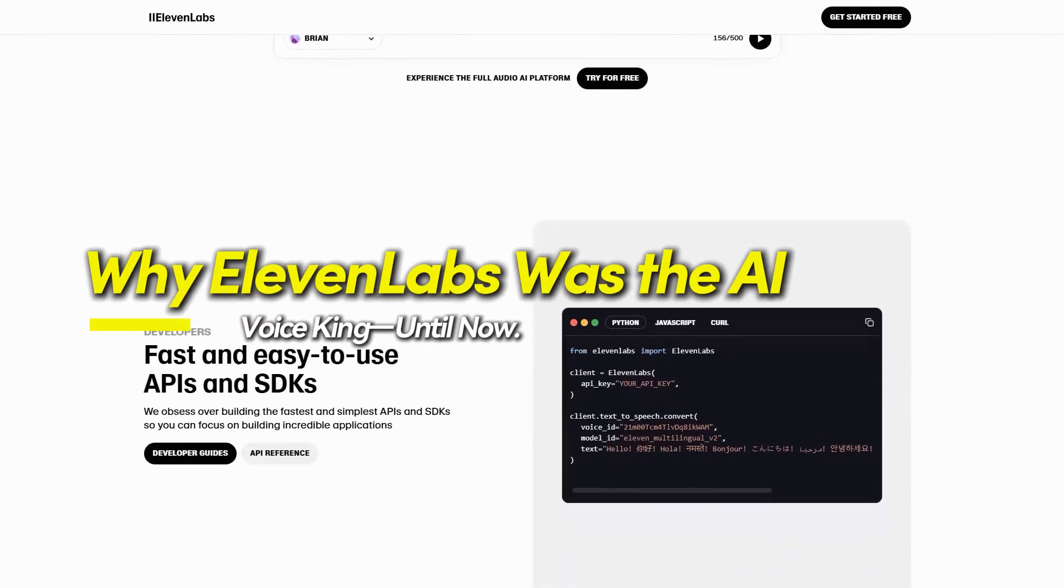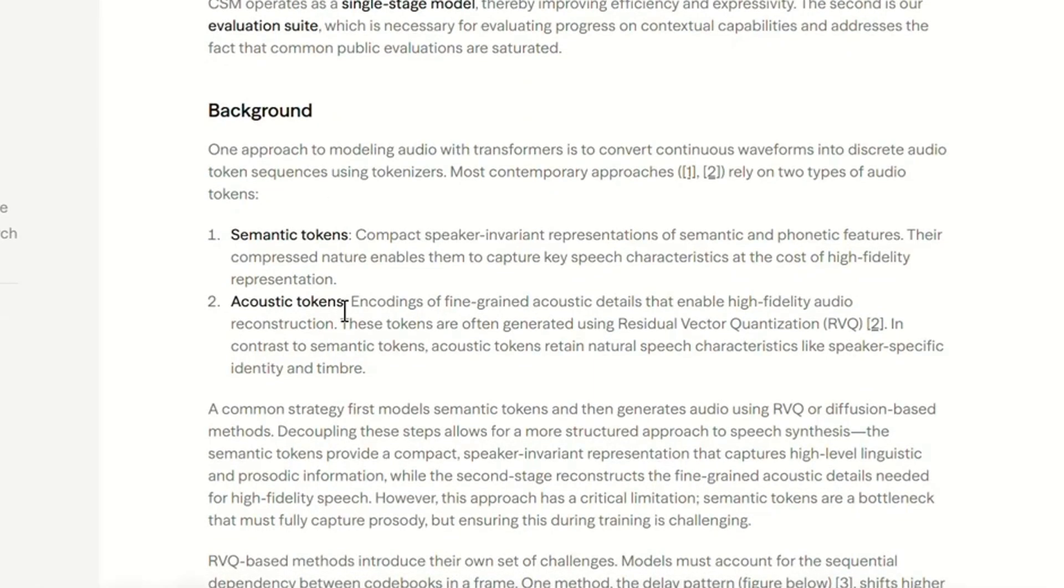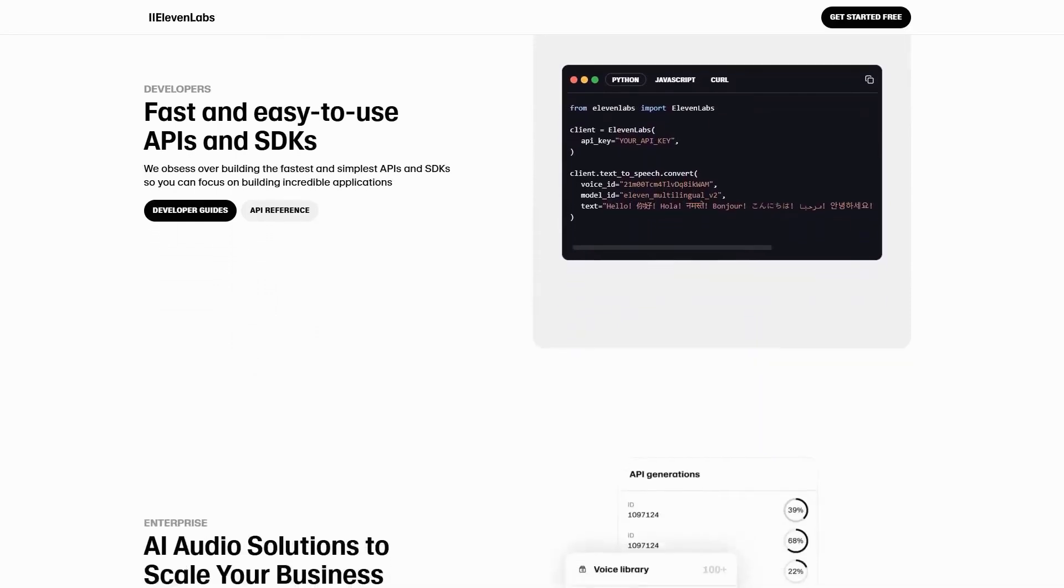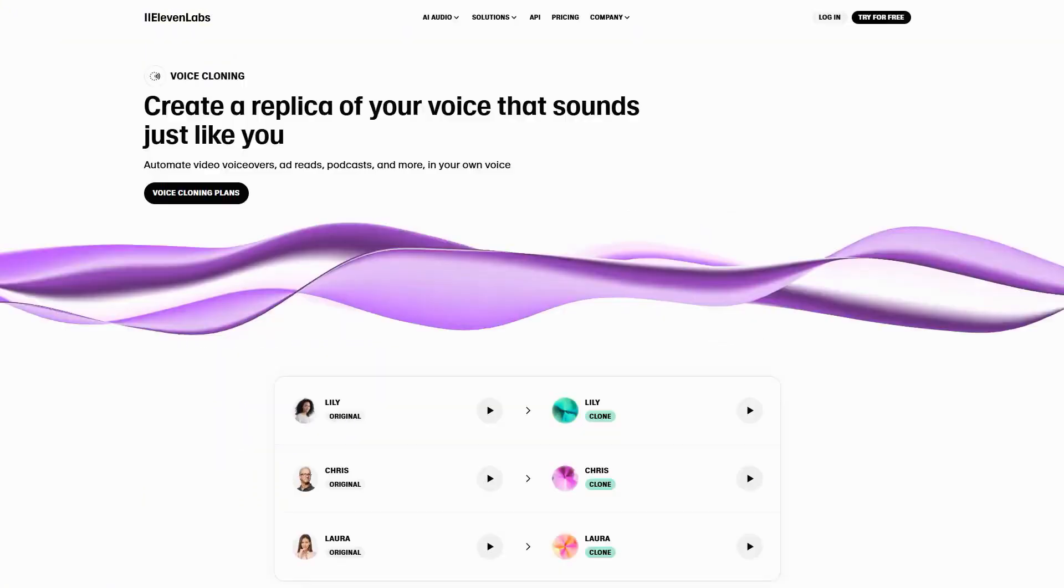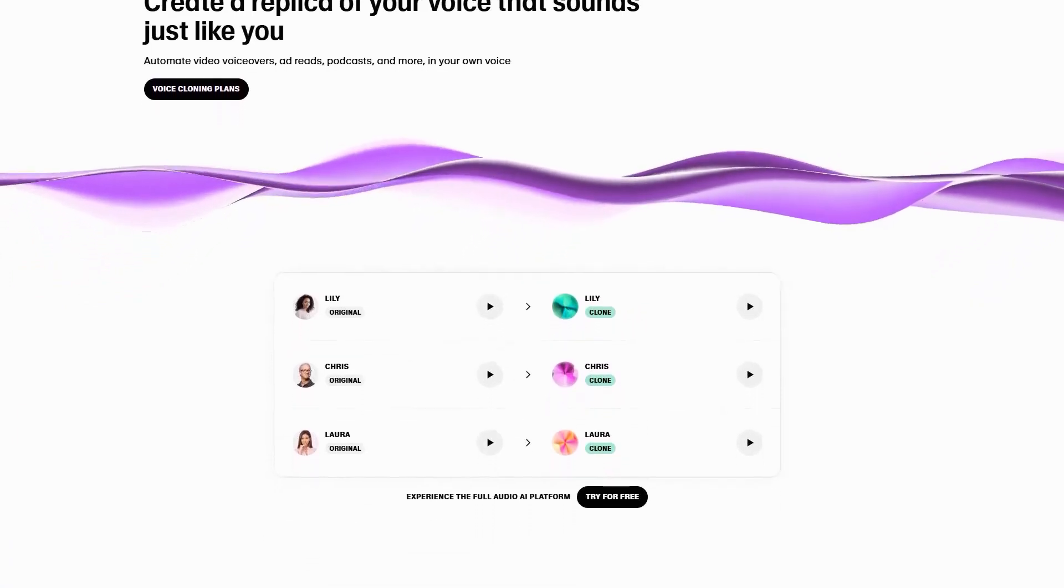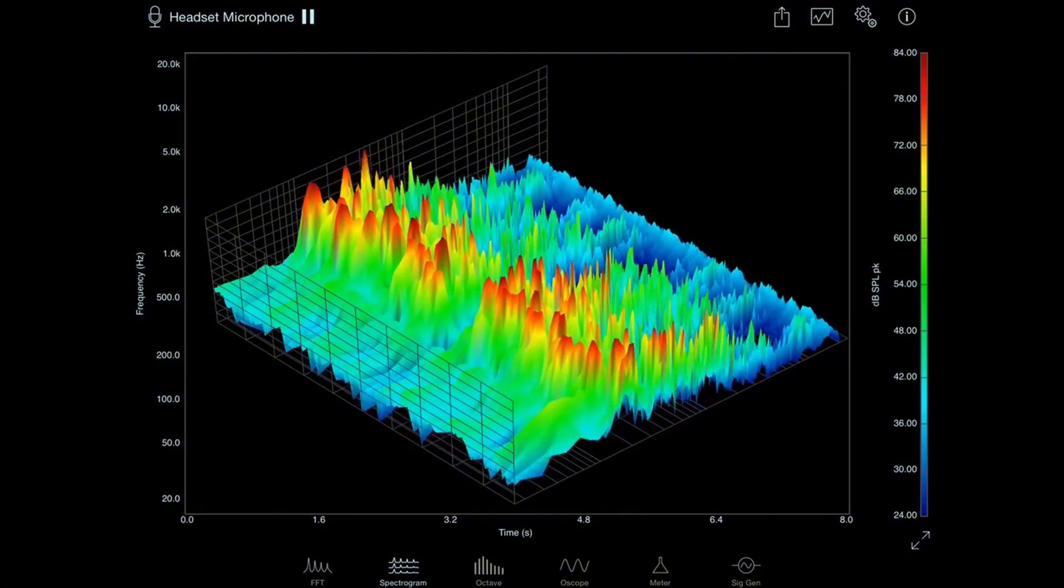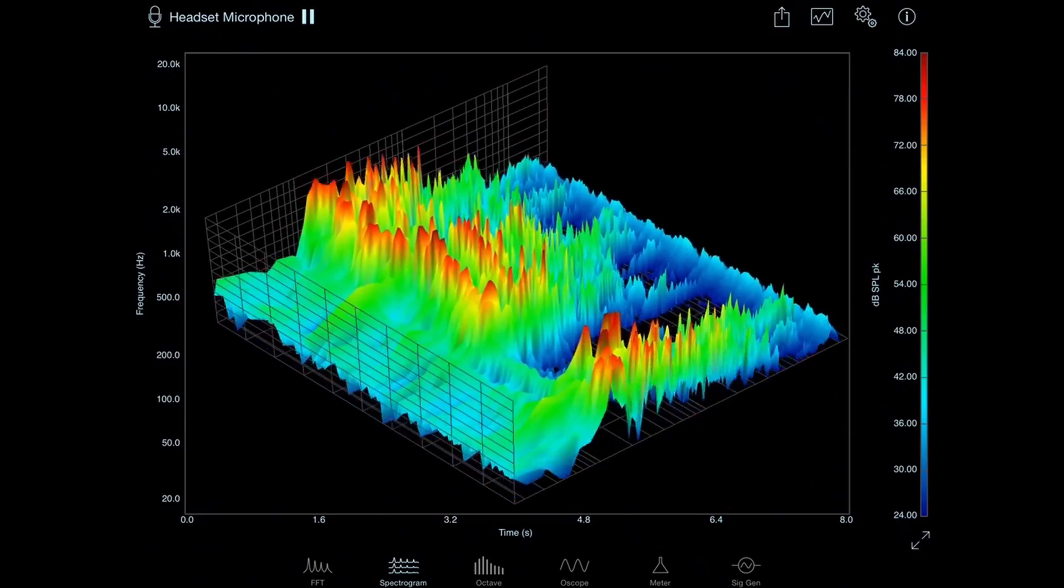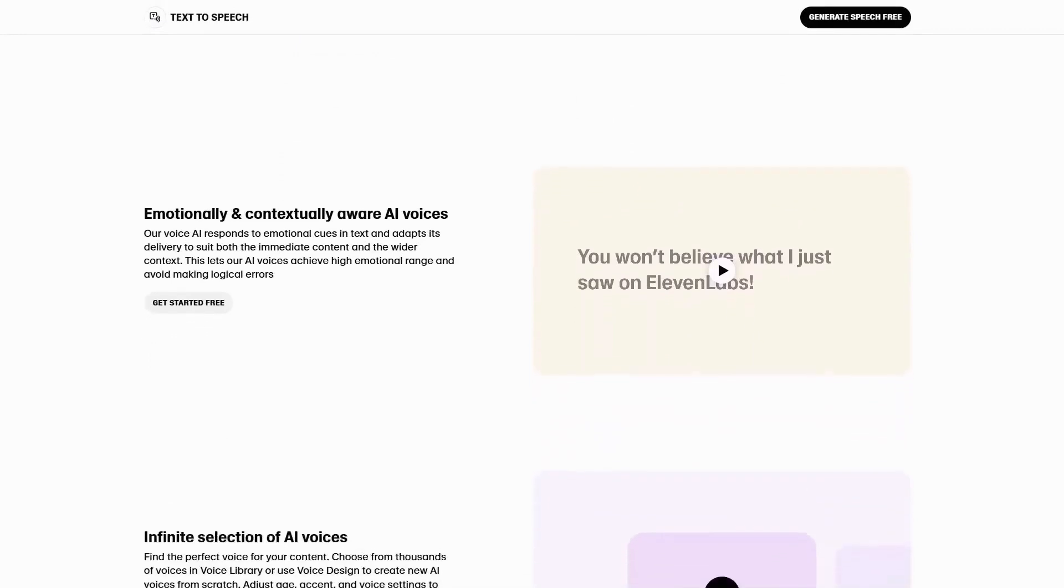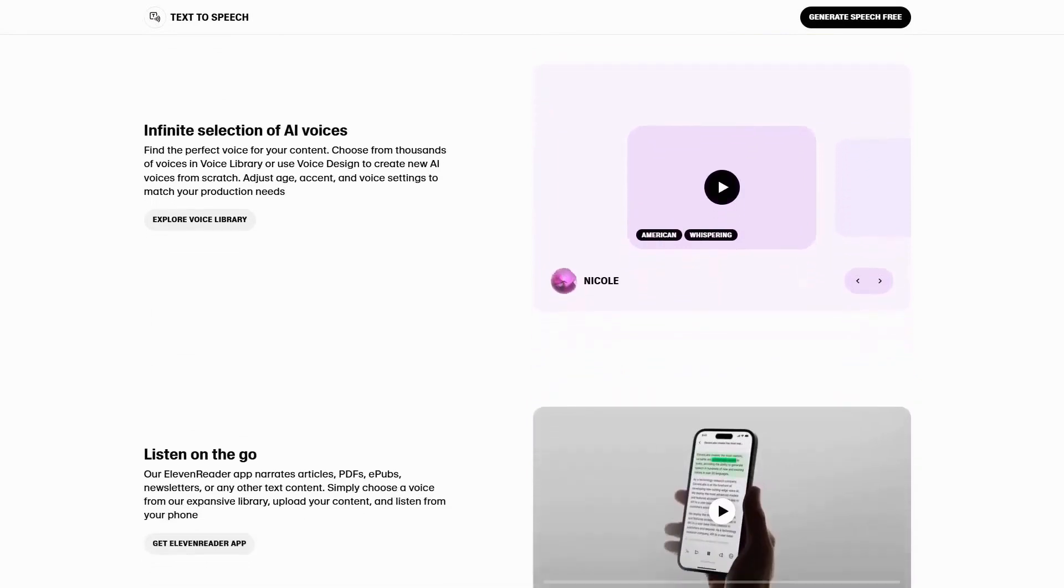Why Eleven Labs was the AI voice king until now. To understand why Sesame AI's breakthrough is such a big deal, you first have to know why Eleven Labs dominated the AI voice industry. Founded in 2022, Eleven Labs quickly became the go-to AI voice generator for content creators, game developers, and even Hollywood studios. By early 2024, Eleven Labs had raised over $80 million in funding and was widely considered the most advanced voice AI company.